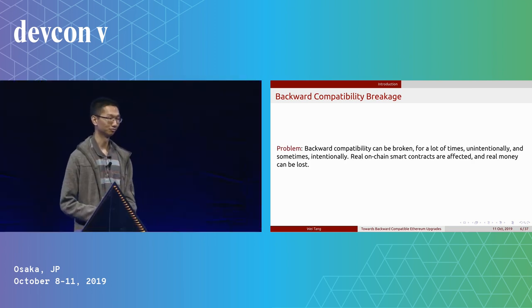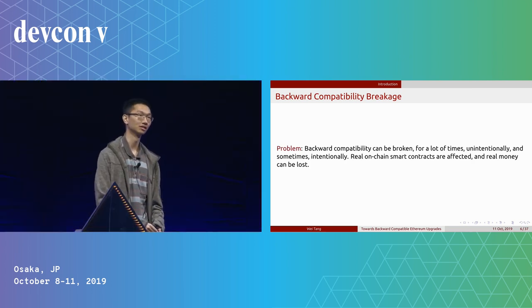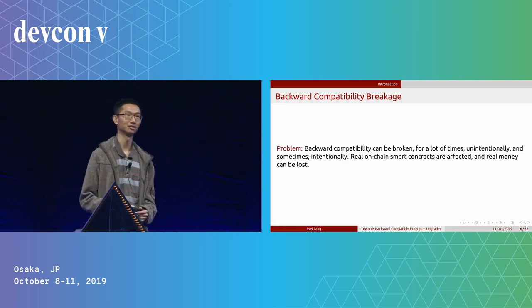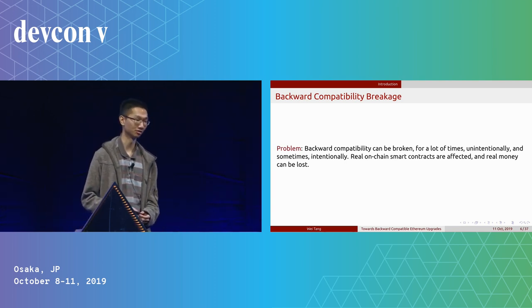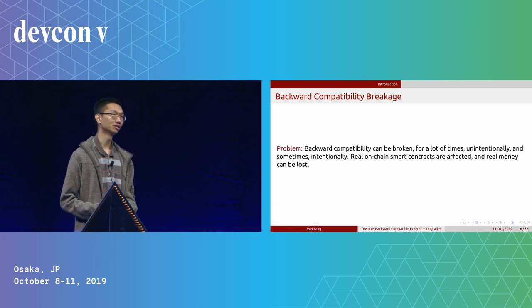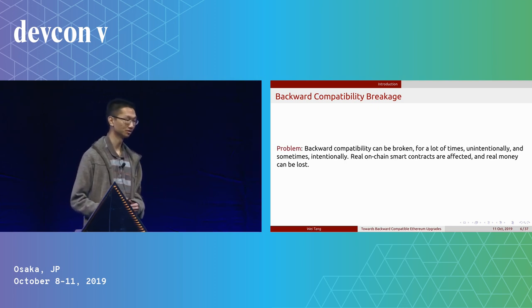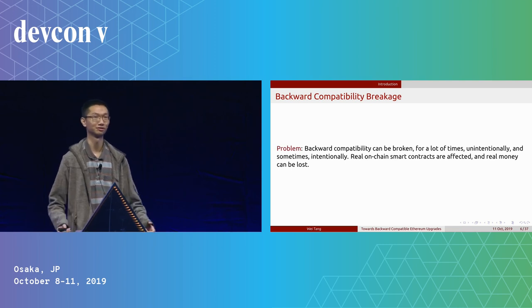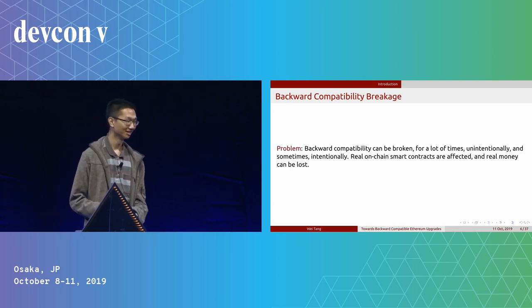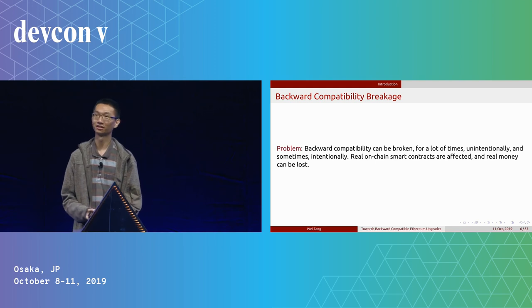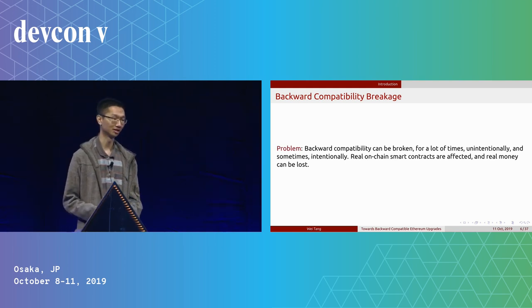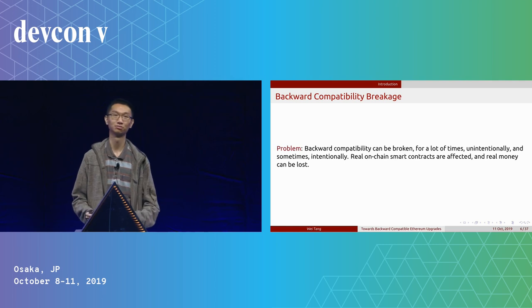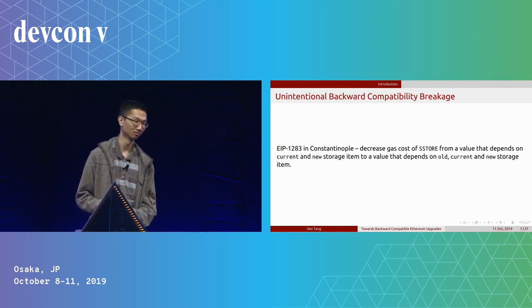The thing we talk about here today is a not-so-nice story about backward compatibility in Ethereum. Backward compatibility can be really easy to break, unintentionally or intentionally, as we demonstrated on Ethereum. This is a huge issue because real on-chain contracts are affected and a lot of real money is involved.